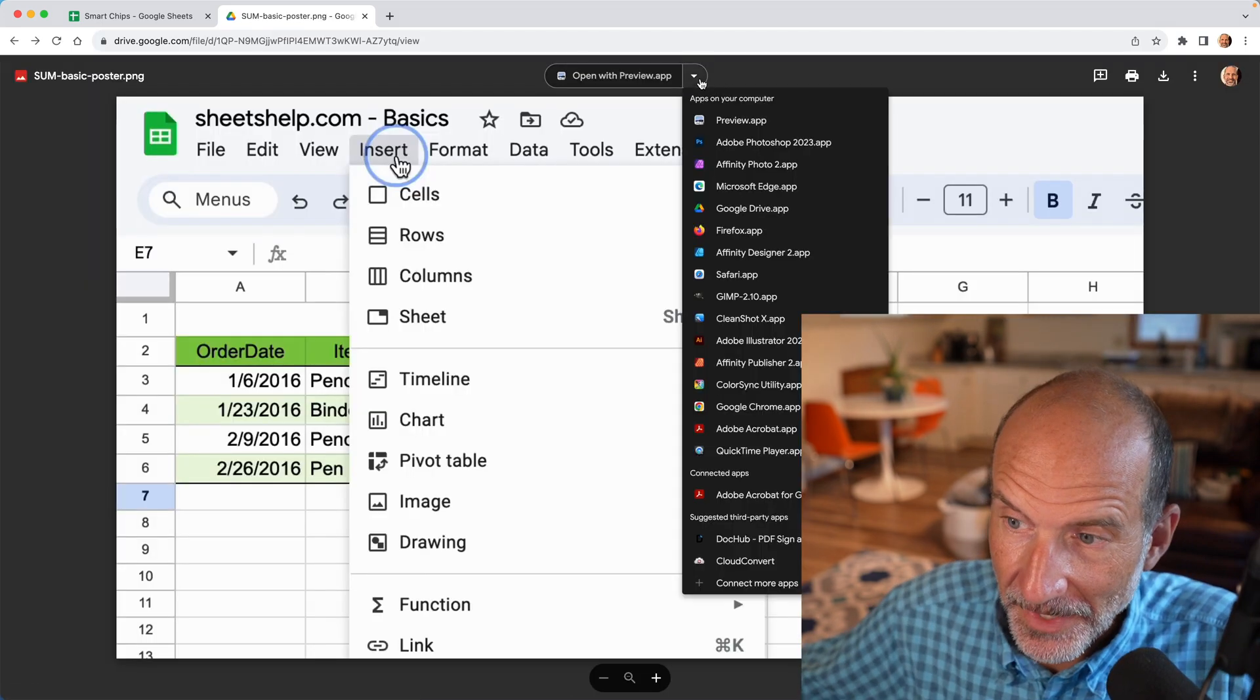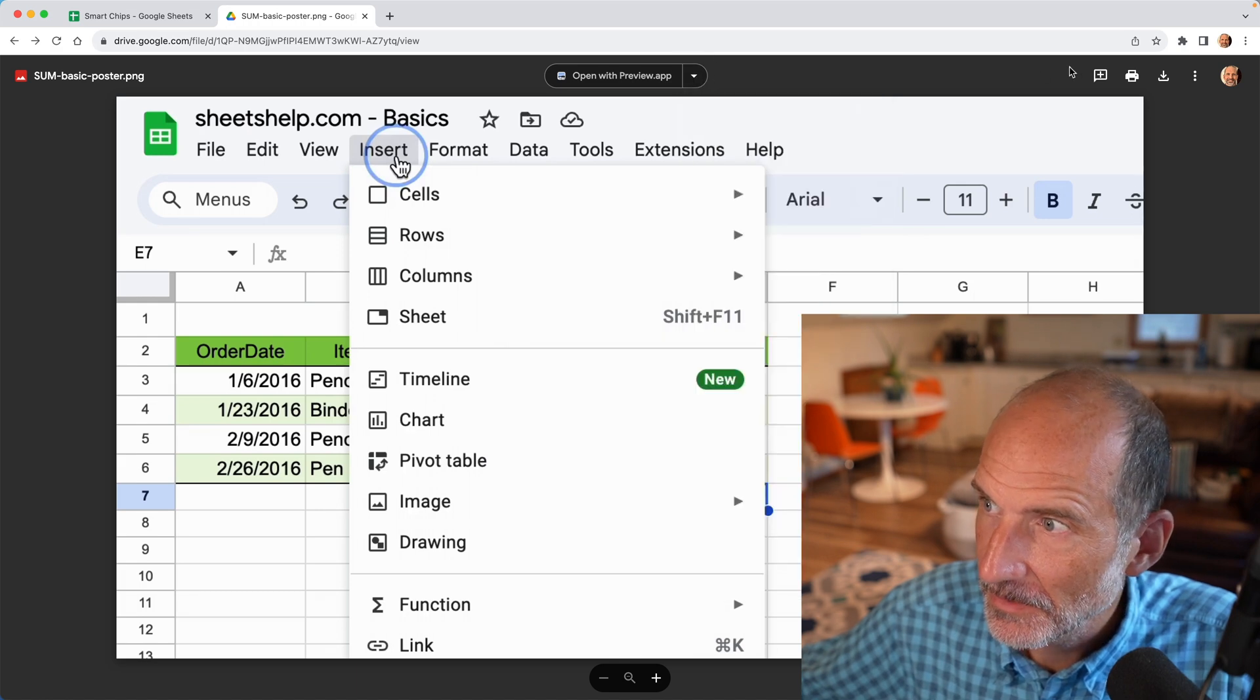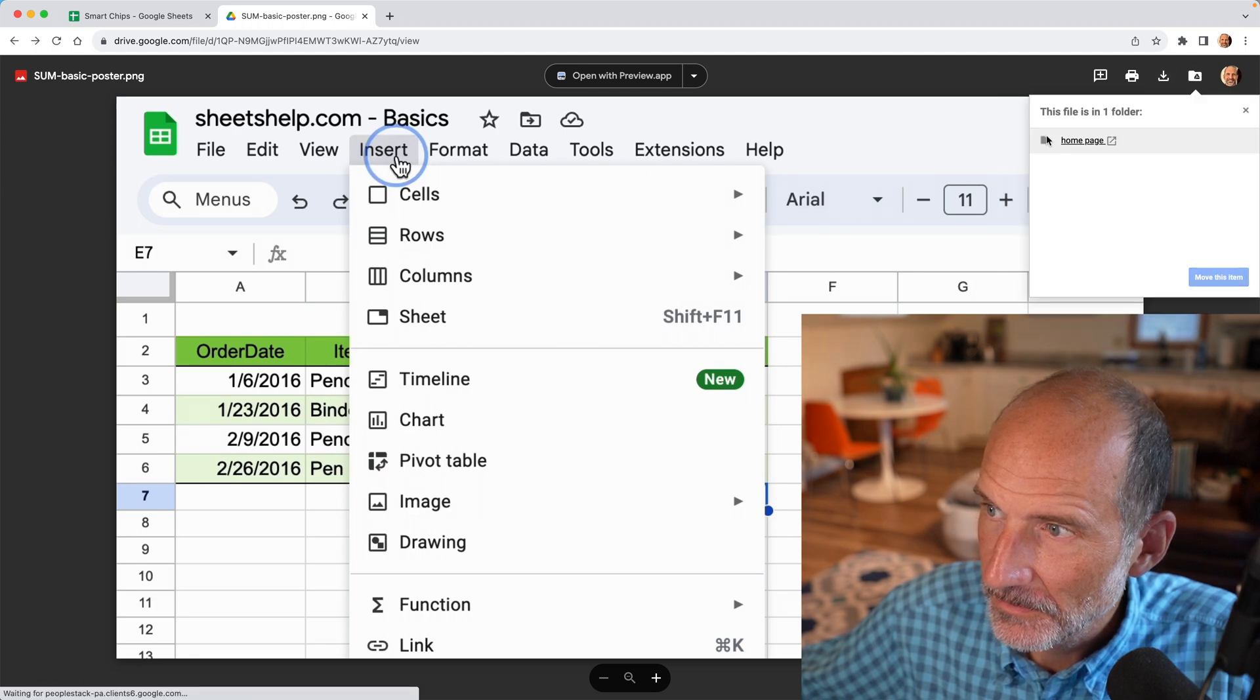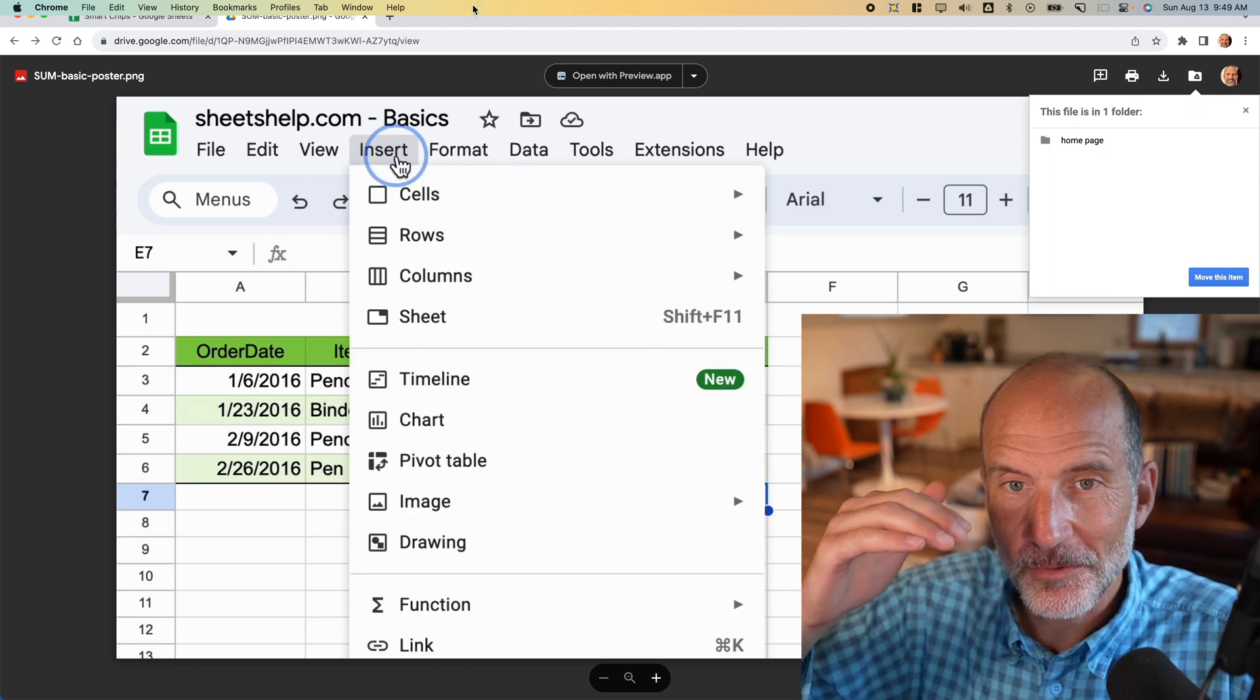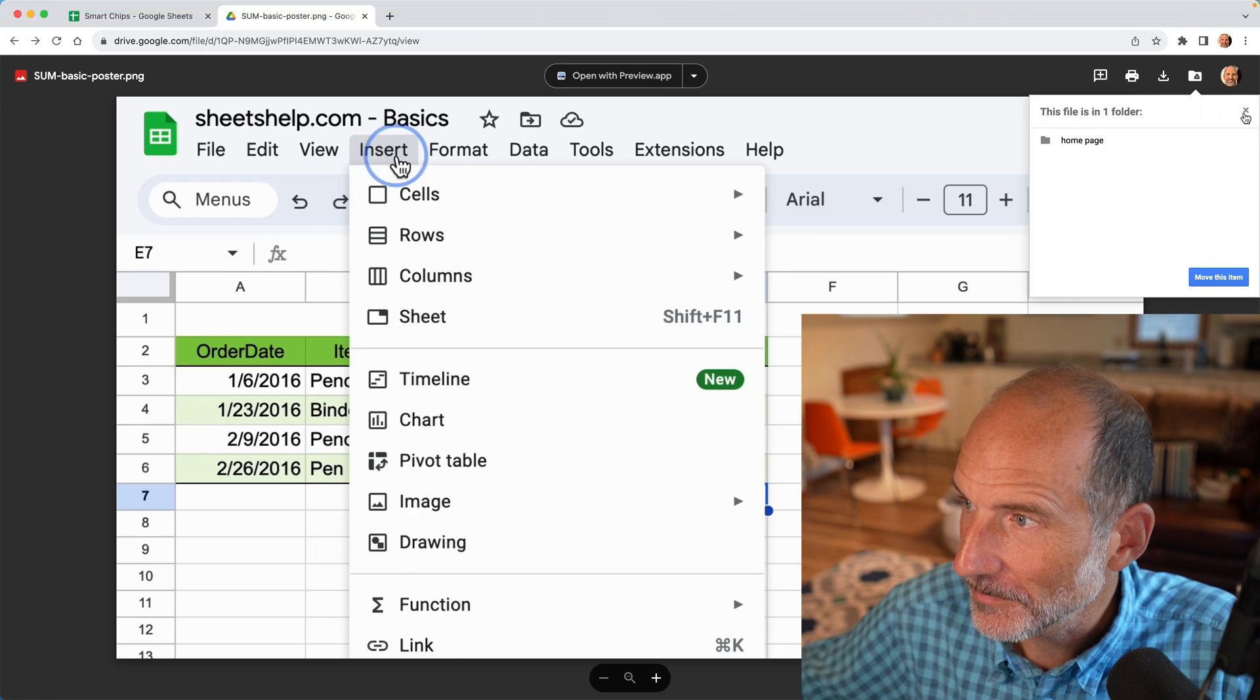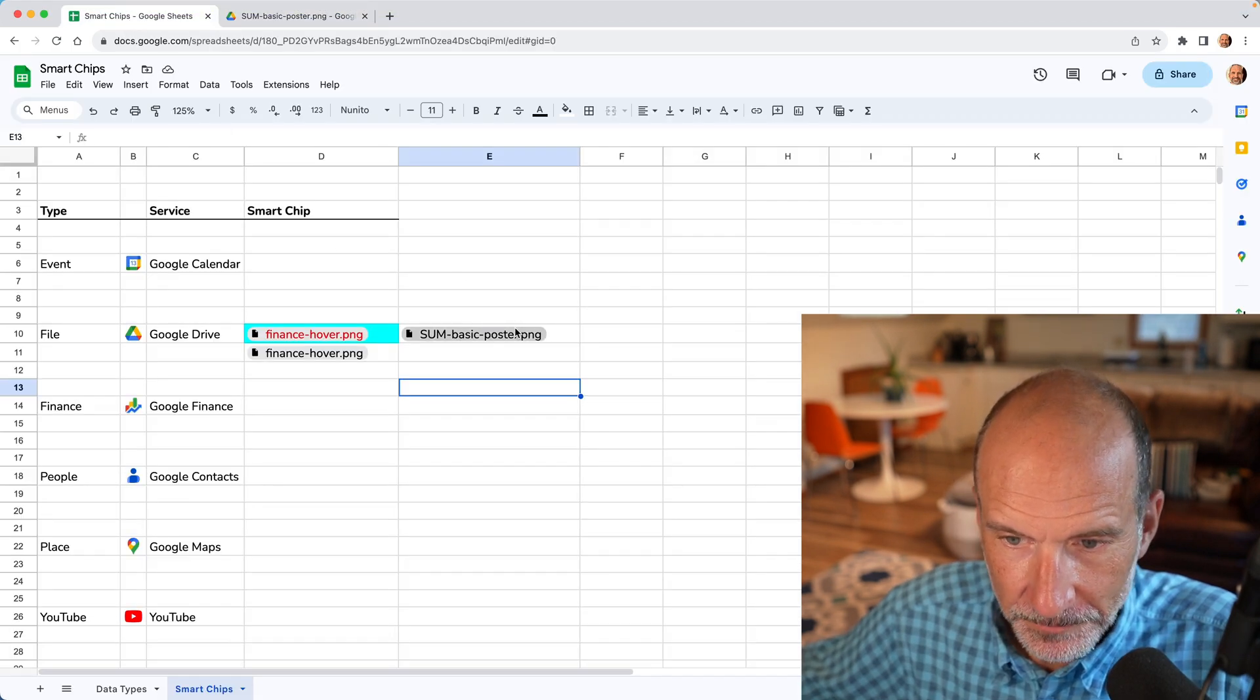And then you have access to all these different apps if you want to modify the file. You can download it or move it around. So that's a great example of how now we're connected to Google Drive from Google Sheets all through as a smart chip. So let's get rid of that. We'll go back to the smart chips.